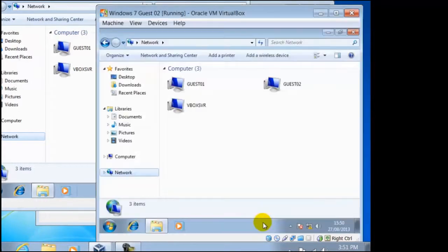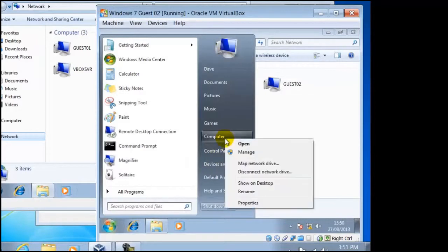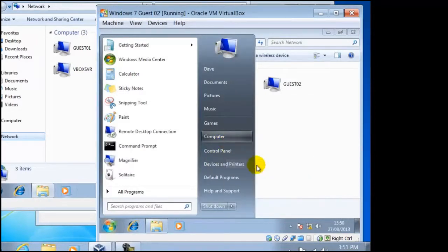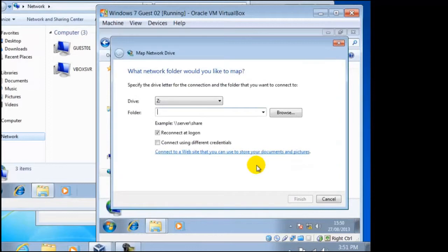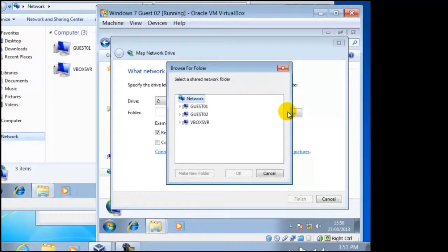Now we can map this network drive. Click on Start, then right click on Computer. From the drop down menu, click on Map Network Drive. Click on Browse. Our network drive can be found in VBoxSVR.